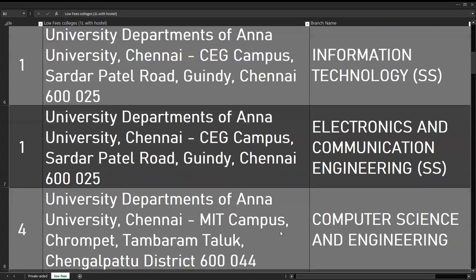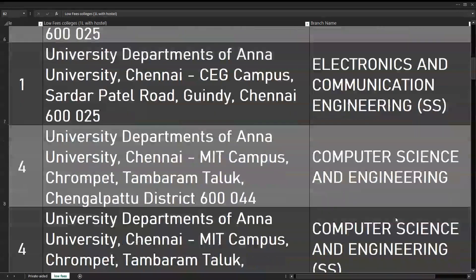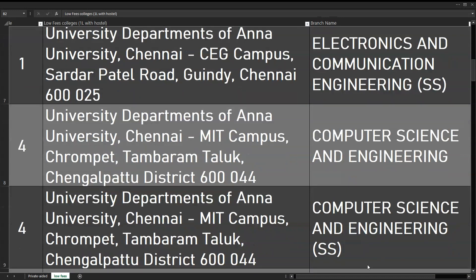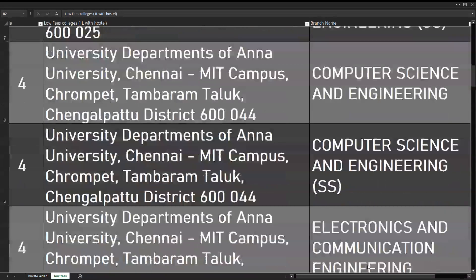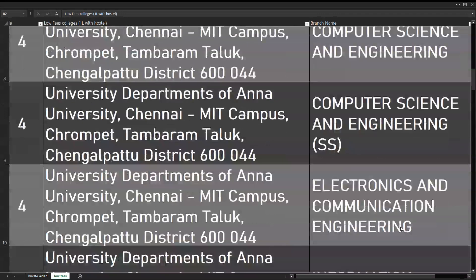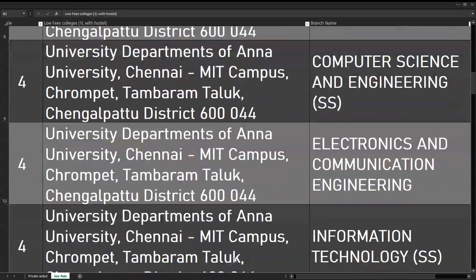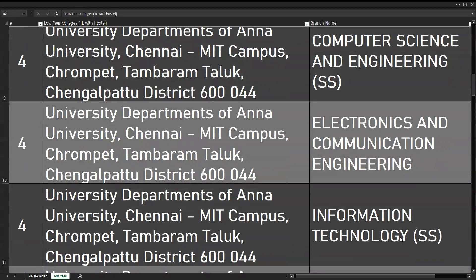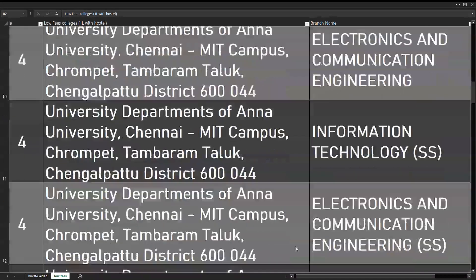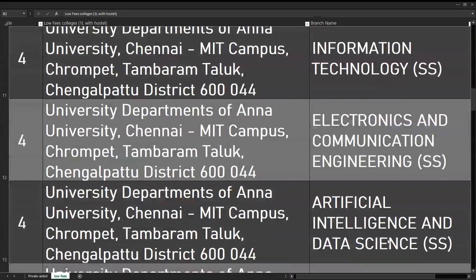MAT campus Chromepet - in MAT campus, Computer Science and Engineering. Next is MIT campus Computer Science and Engineering self-supporting. MAT campus Electronics and Communication Engineering, MAT campus Information Technology self-supporting, MAT campus Electronics and Communication self-supporting, and MAT campus Artificial Intelligence and Data Science self-supporting course.